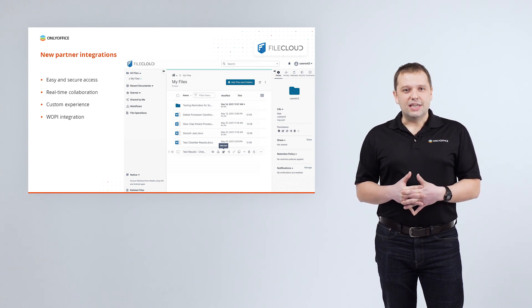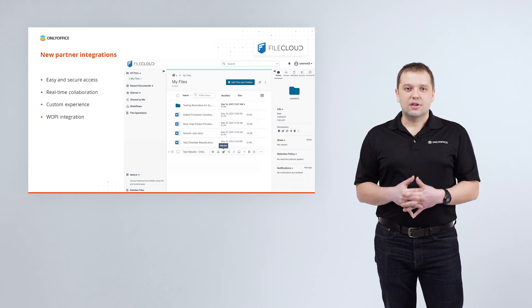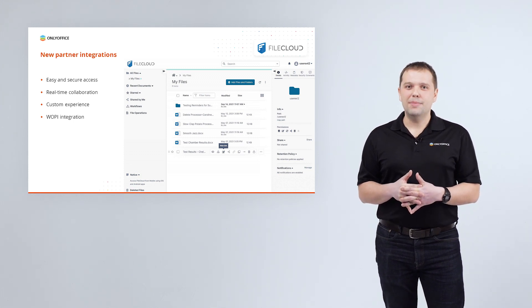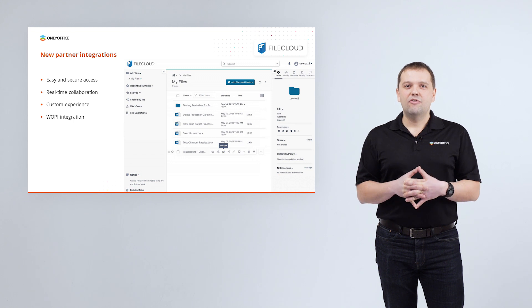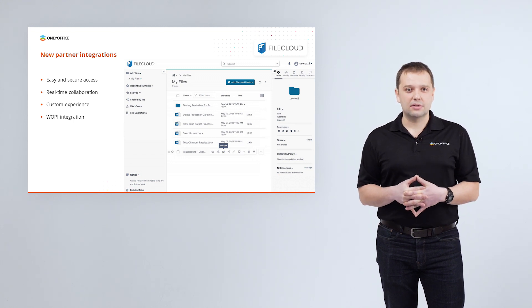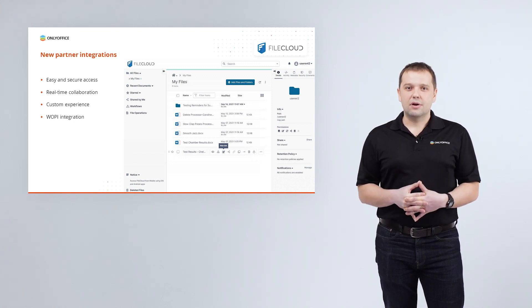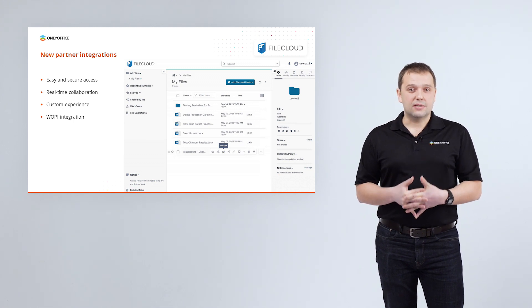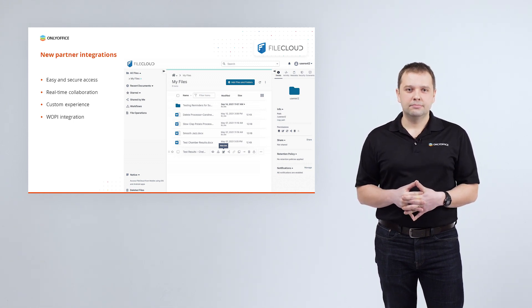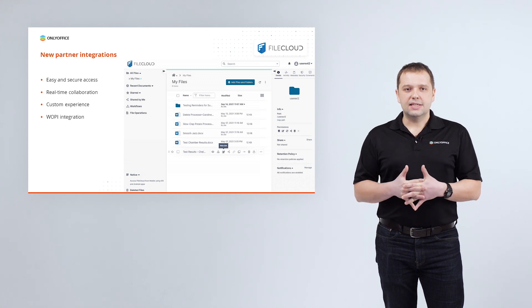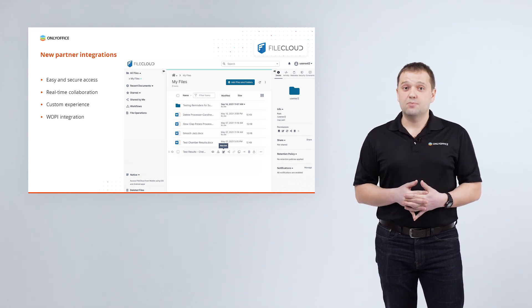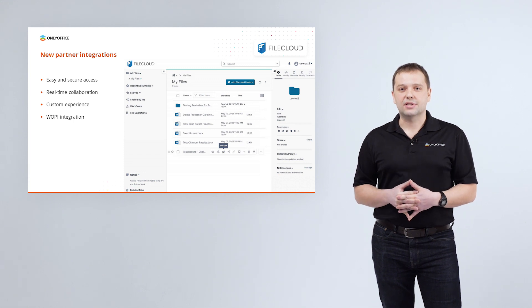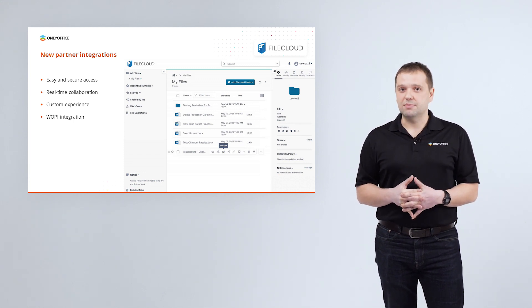Every day, FileCloud customers create, edit and share millions of files. FileCloud and ONLYOFFICE docs lets users work with files in the way that suits their needs. Setting up integration itself is pretty easy. FileCloud administrators can configure it just from the admin portal.